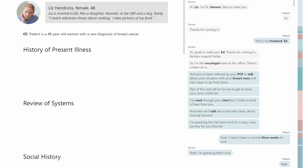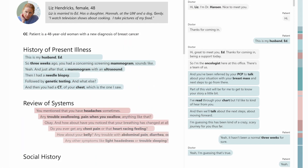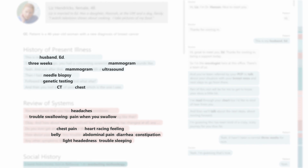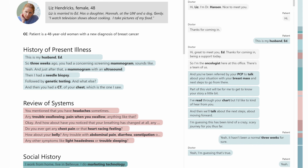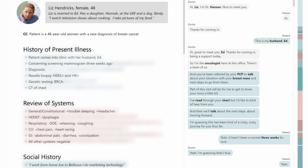Let's see how this technology works. The intelligence scribe extracts clinical content from the dialogue and classifies it to standard sections of the medical note. It also identifies clinically relevant concepts. The clinical content is synthesized to generate note suggestions.